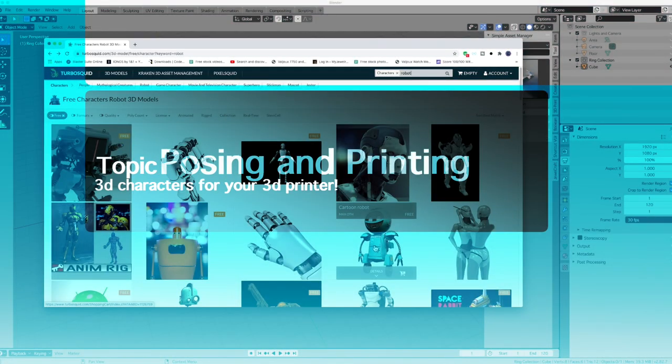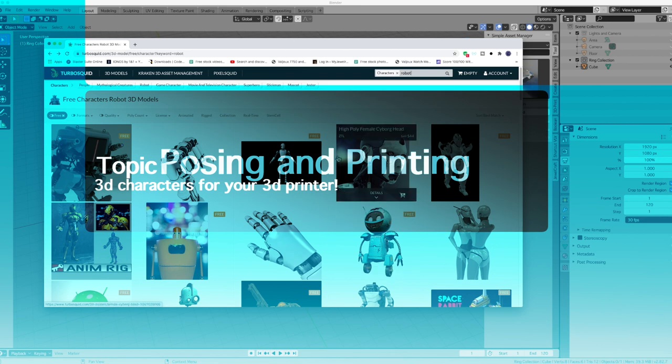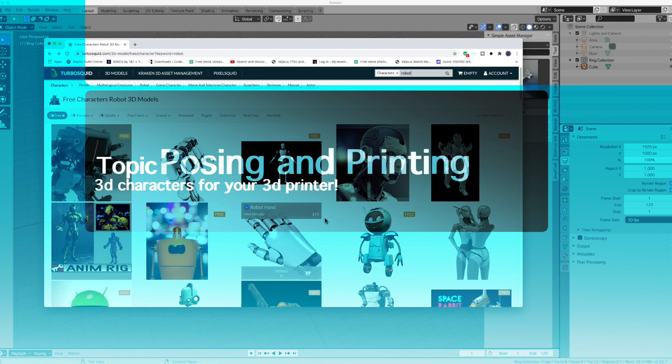Hi, this is Pete from MyJewelryBench.com. Today I'm going to deviate from jewelry and watches and go into 3D printing with Blender — how to take a character model that you can download off the internet for free, pose it any way you want, and then print it as a posed character however you want to use it.